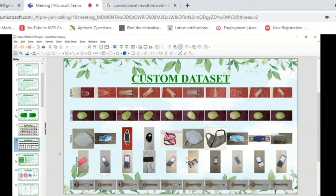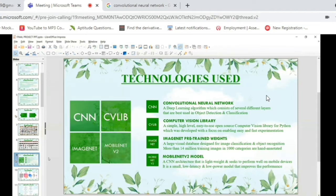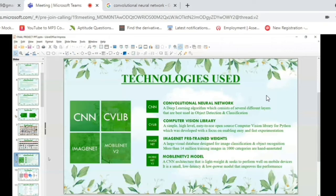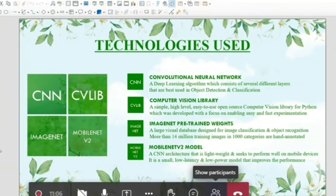The technologies used are: Convolutional Neural Networks, because they are best for object detection and image classification. We are also using the computer vision library OpenCV, which is simple, high-level, easy to use, and open source in Python. Next, we are using pre-trained image weights so that images can be handled without requiring specific fixed dimensions.